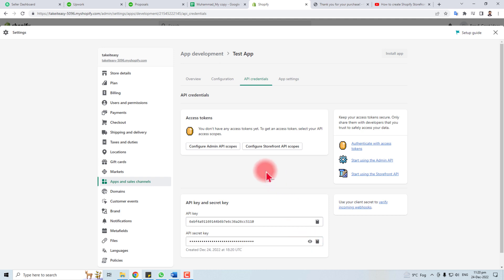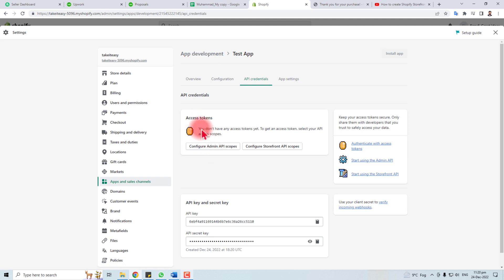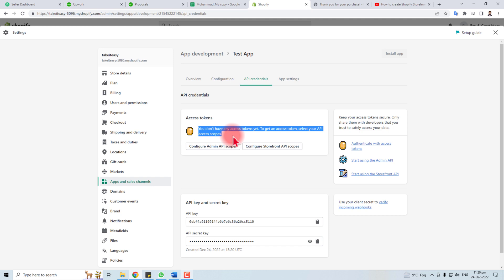Okay, now we are going to get the token of this app. Here you have to click. You can see this message: you do not have any access token yet. To get an access token, select an API access scope.